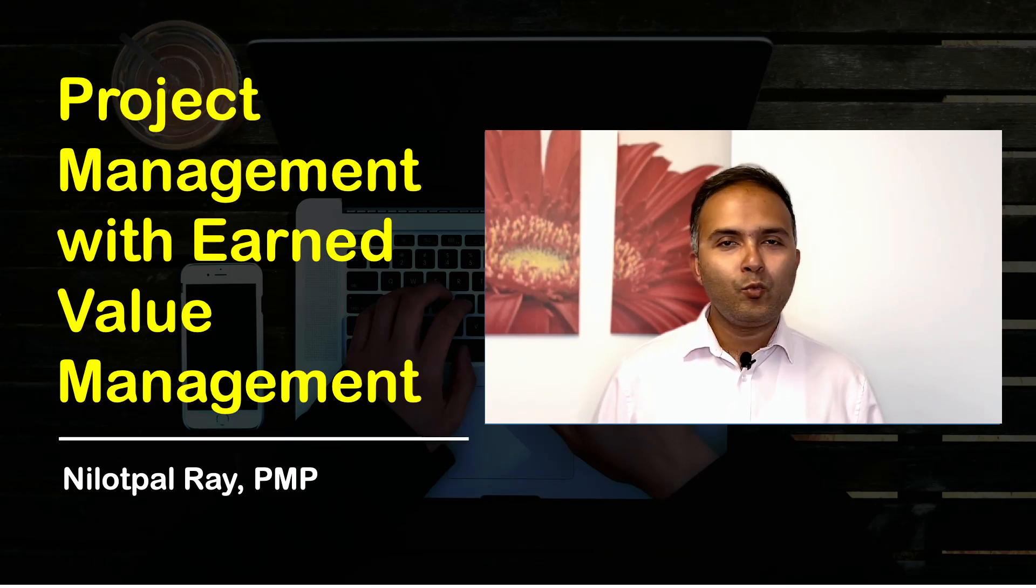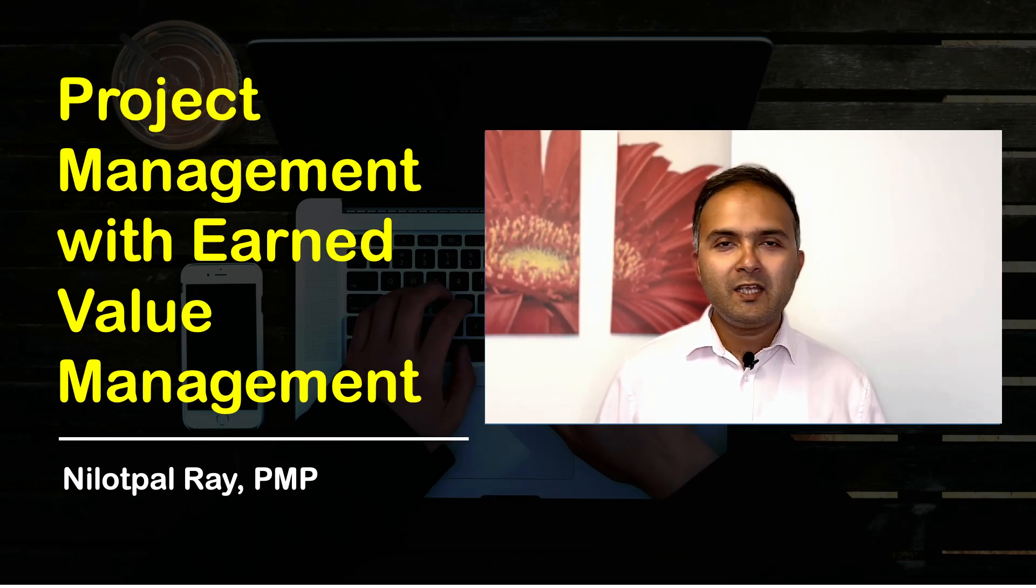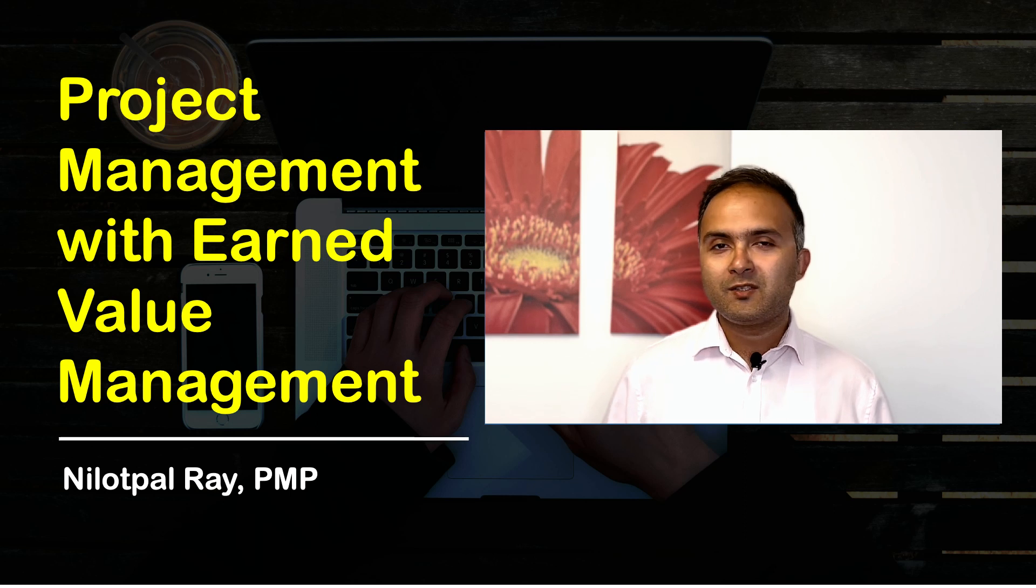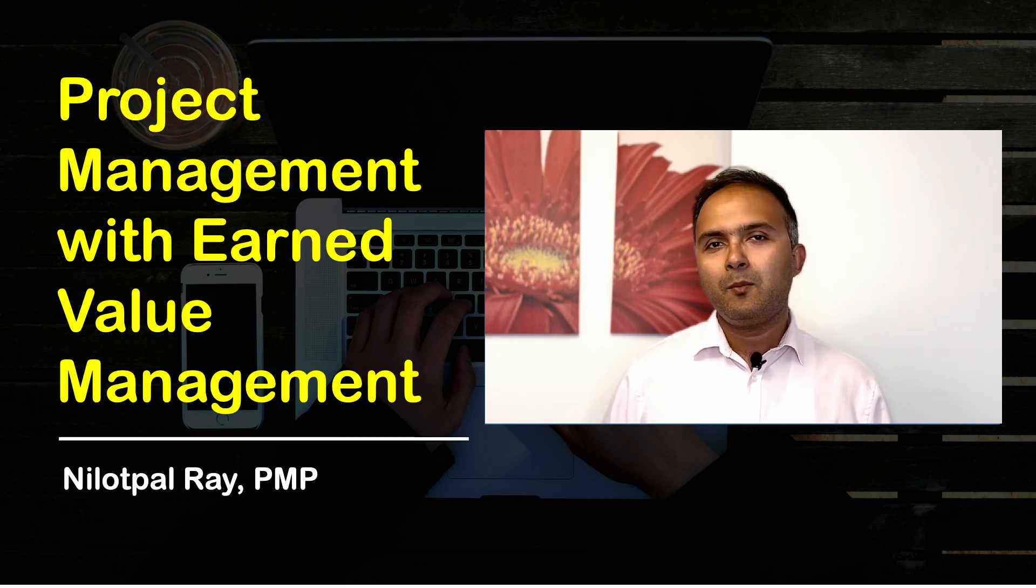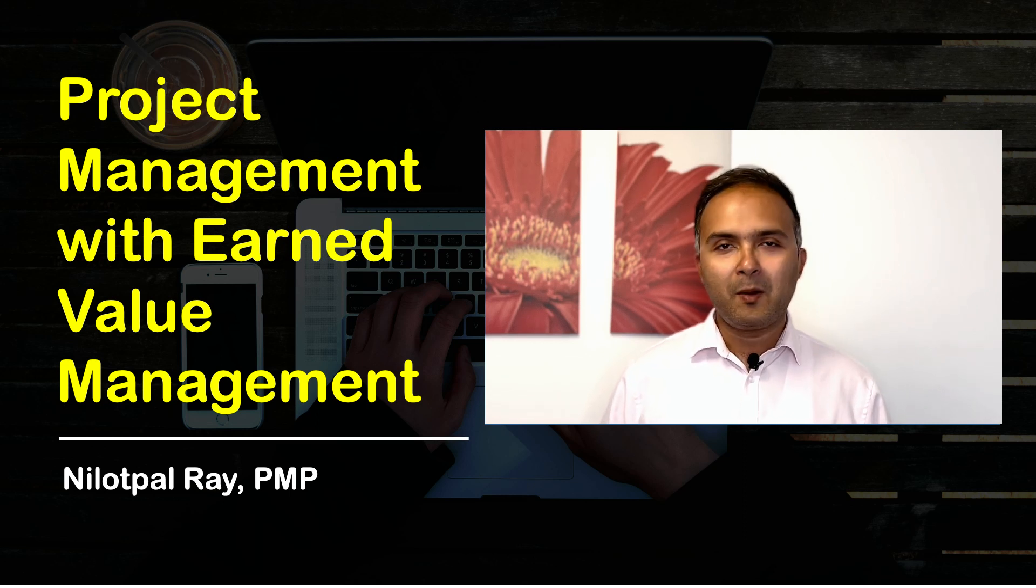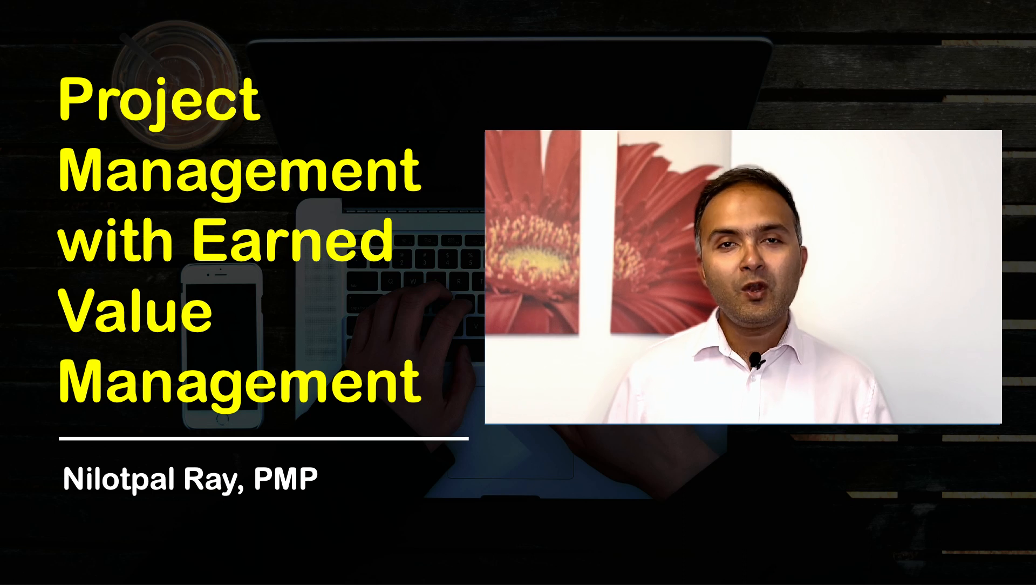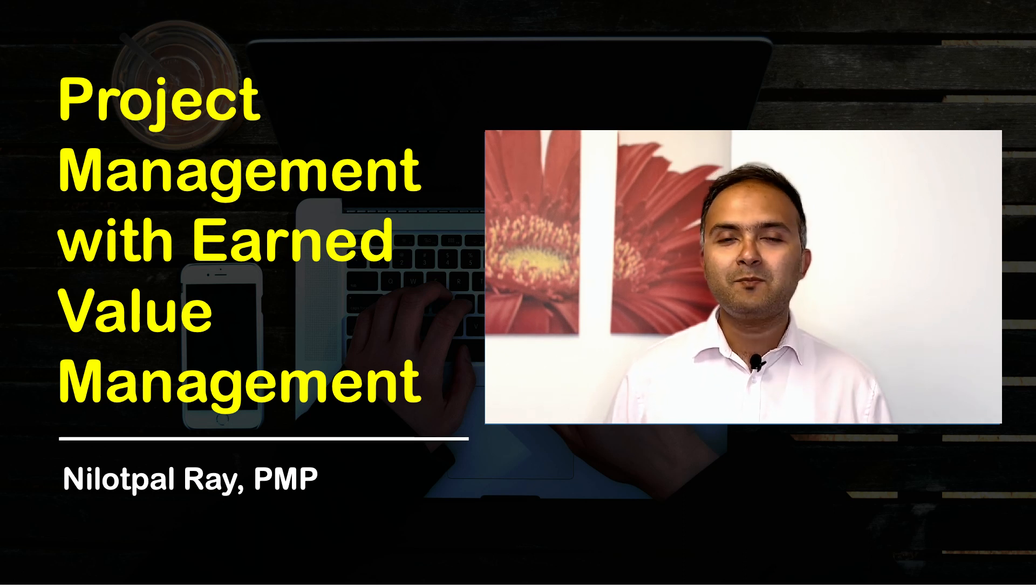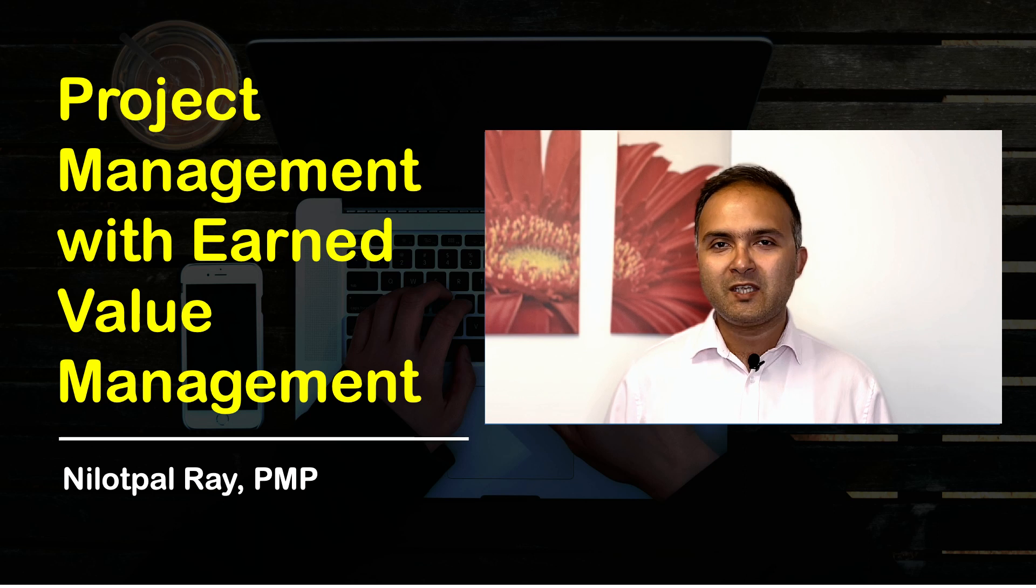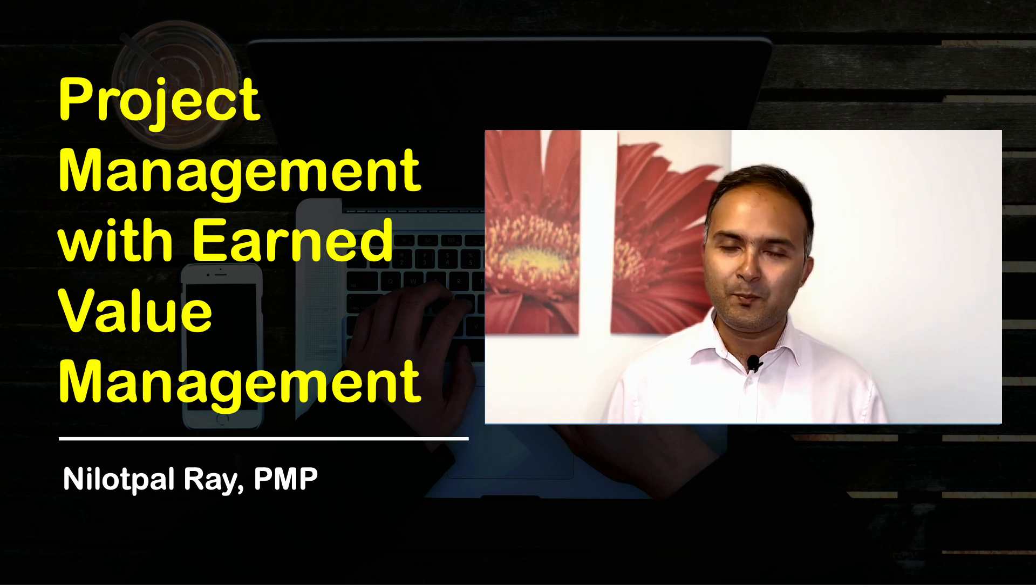Hello everyone, welcome to today's video. Today's video is very special because I am going to talk about my recently published full-length video-based course on Udemy, which is Project Management using Earned Value Management.